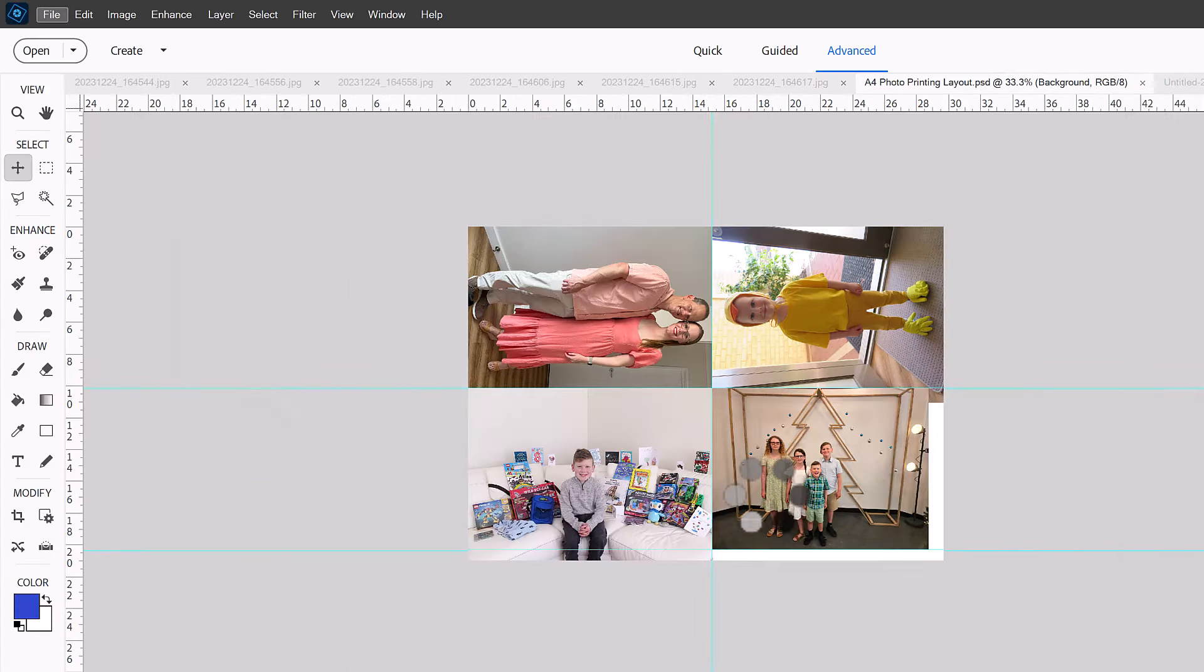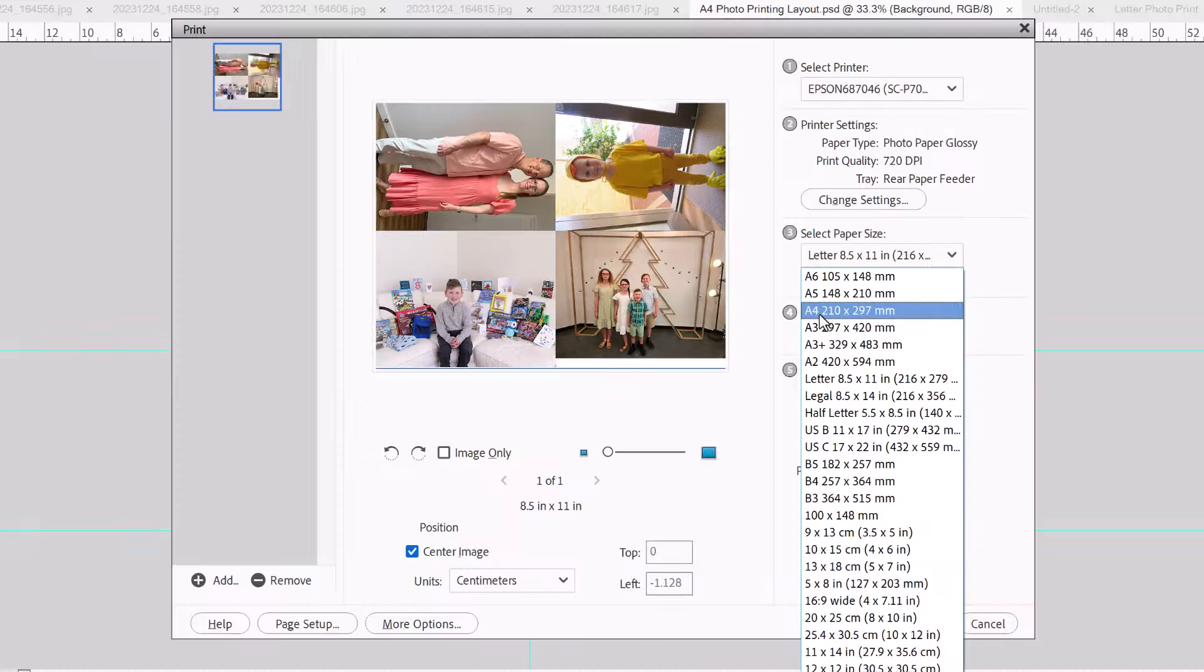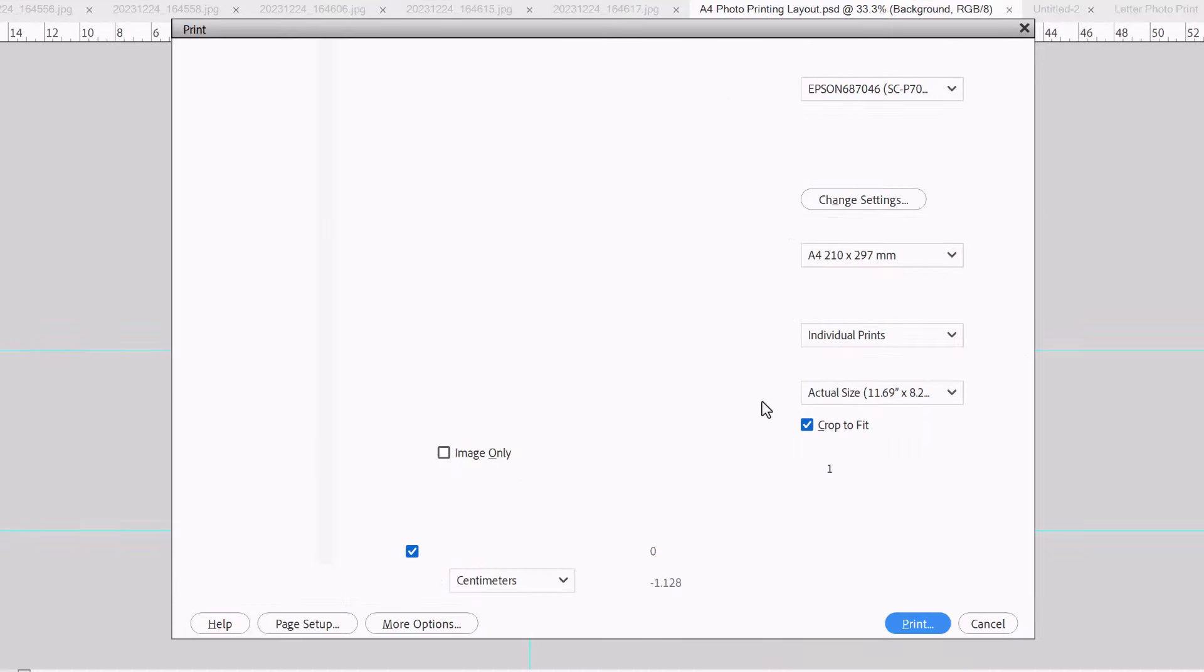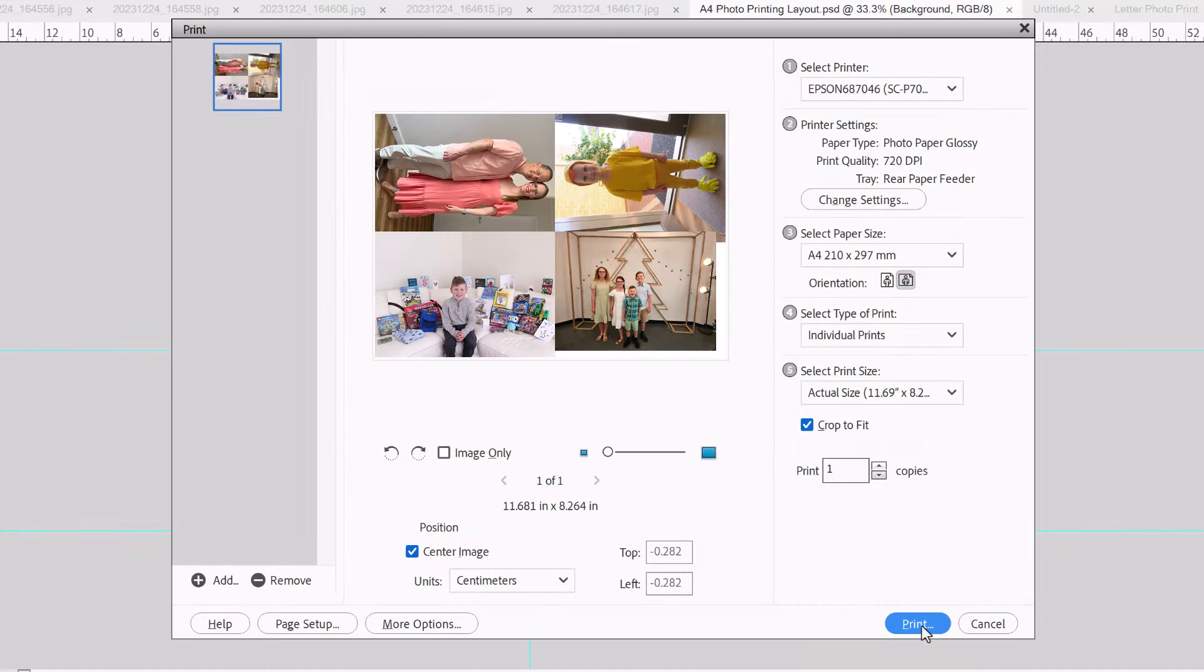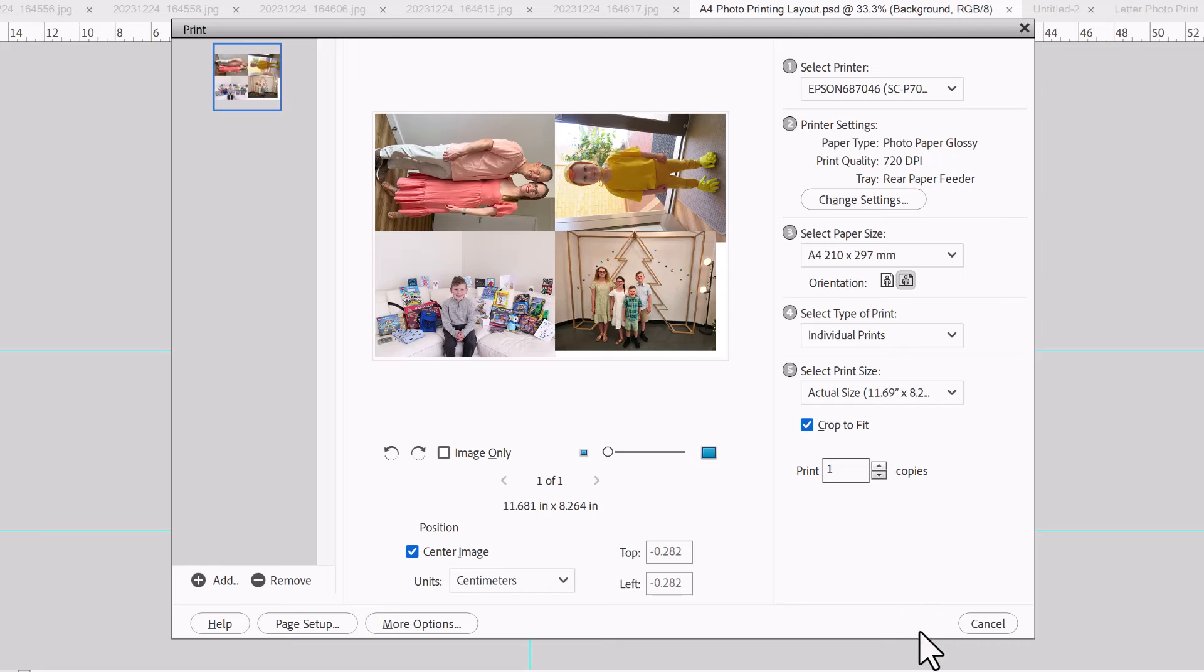And now we'll print by clicking File, Print, or pressing Ctrl+P. So now we just run through the numbers on the right. Check your printer, the settings, paper size, select individual prints, and then make sure number five is set to actual size. And then simply click print.